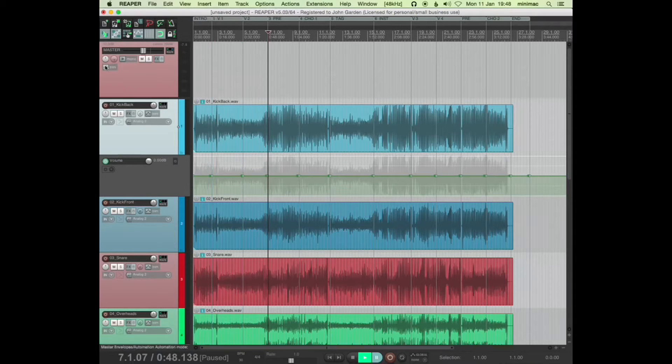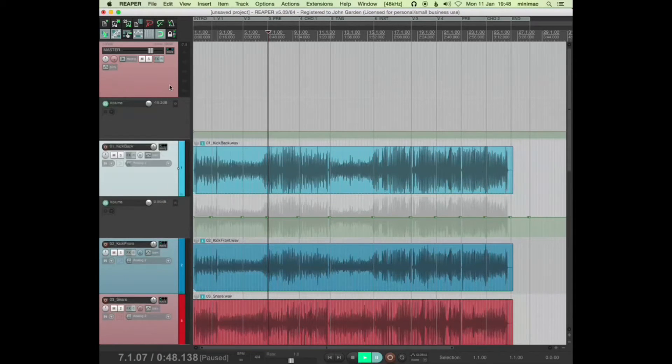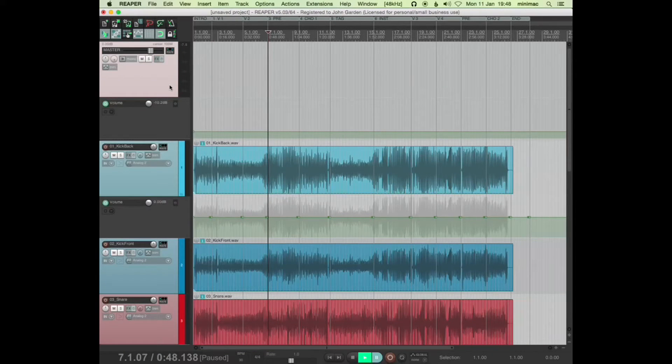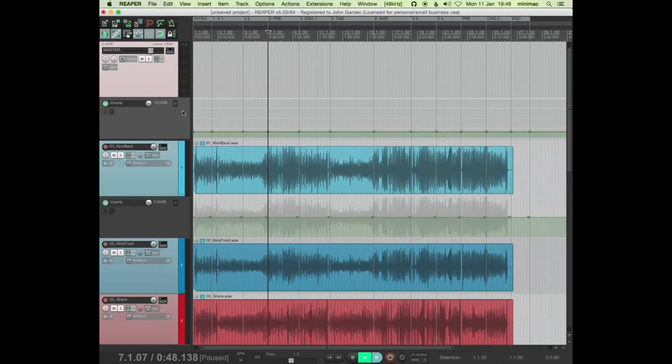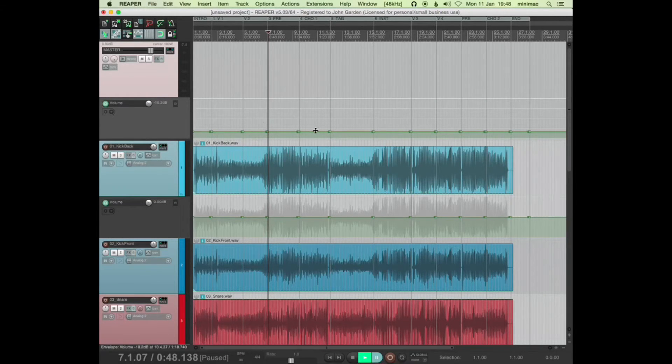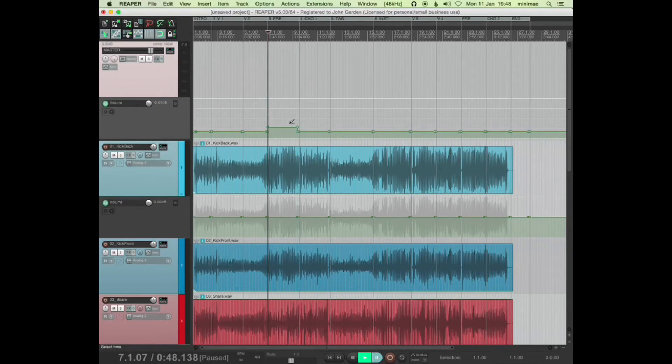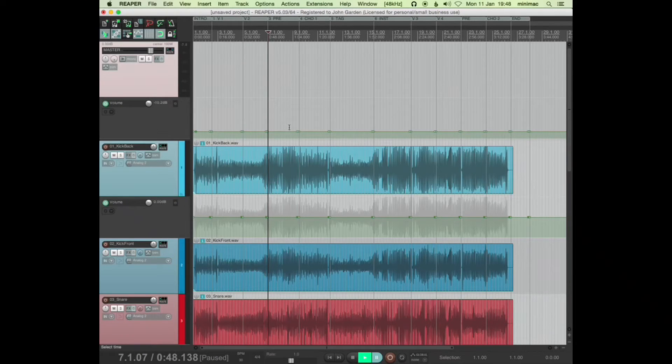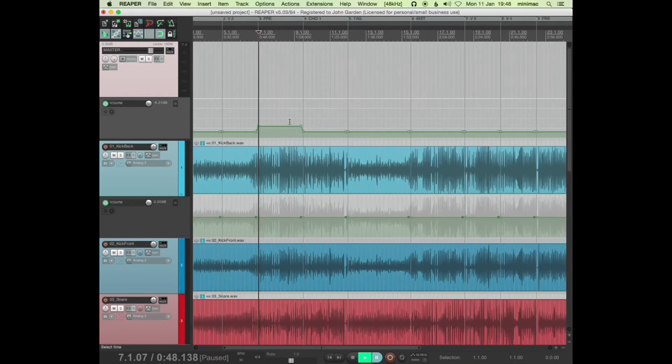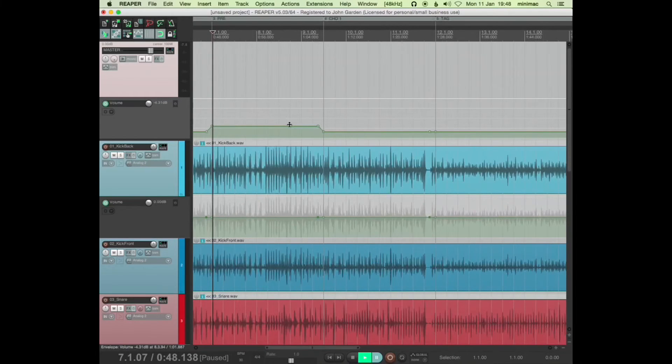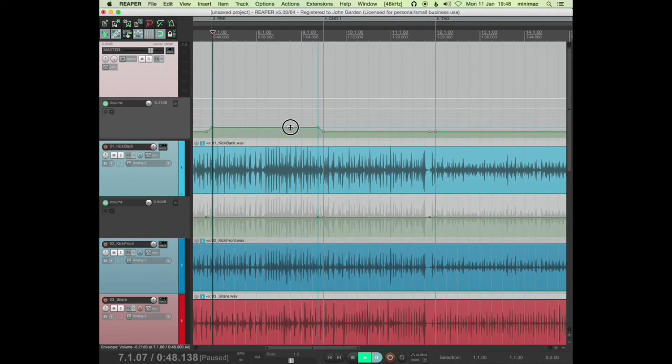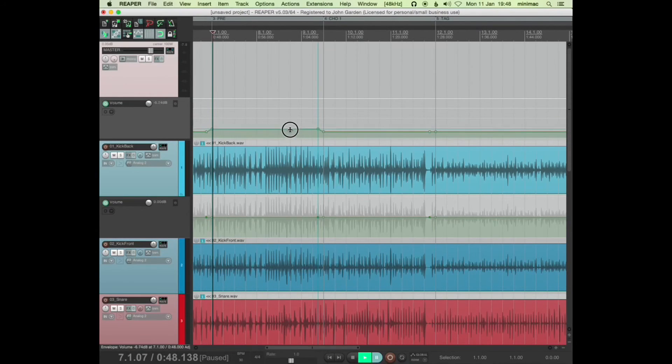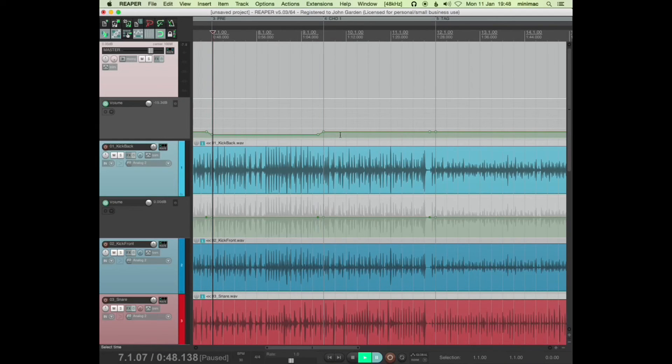And I can do that on any track, so I can put volume on the master track, add points at regions, add points before, and then there we go. So for some reason it's a tiny bit fiddly, it doesn't always give you that ramp, but you just have to click elsewhere and it'll do it for you.